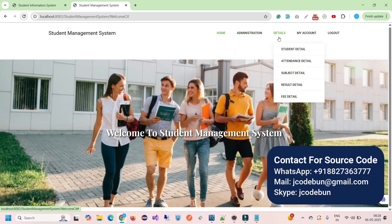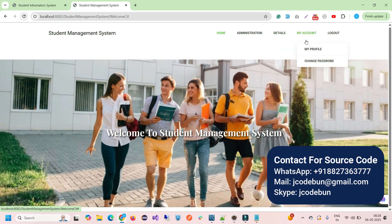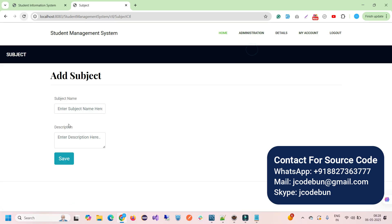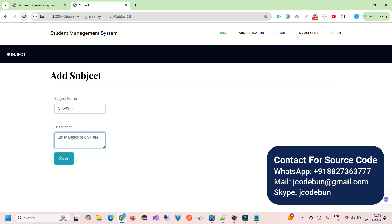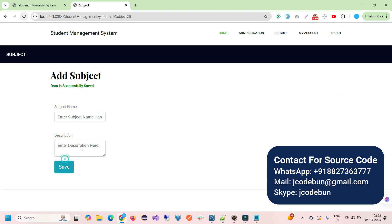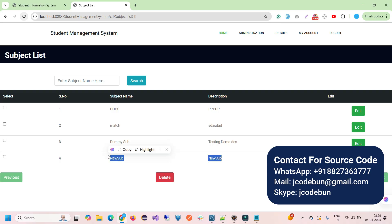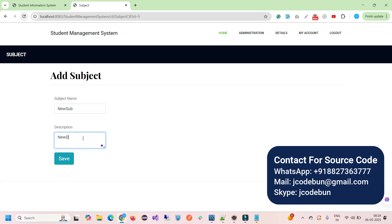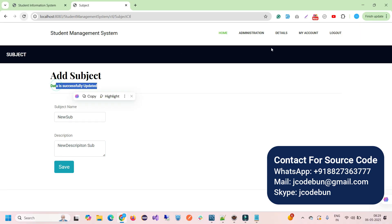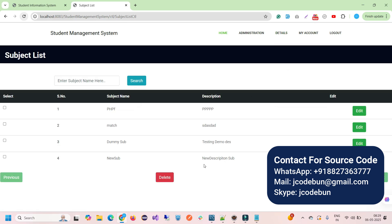After logging in as admin, I can see different options: add subject, attendance, user, and fees. Under the detail section there are student details, attendance details, subject details, result, and fee details. My account has 'My Profile' and 'Change Password'. Let's explore features one by one. To add a new subject I go to 'Add Subject', fill in dummy data, and click Save.